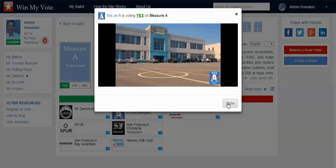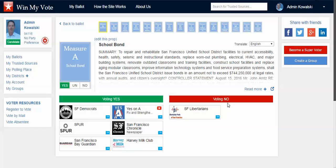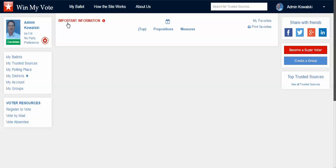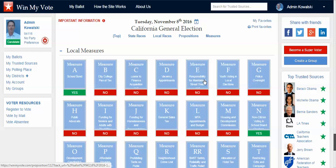Your vote makes the biggest difference right here, close to home. Proposition A will fix and strengthen San Francisco public schools. They all start as undecided. And if I say yes on that, that's yes on that. And then when I go back to my ballot, it's indicating that I'm a supporter of that.